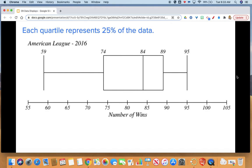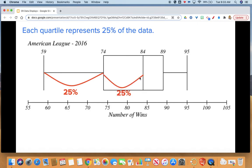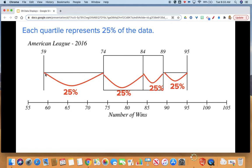Each quartile, or part of your box plot, represents 25% of your data. From 59 to 74 we have 25% of the data; 74 to 84 holds 25%; 84 to 89 holds 25%; and 89 to 95 holds 25%. So each whisker is worth 25% of the data, and each part of the box is worth 25%. Sometimes the pieces will look longer if there's a bigger jump in the data — it's more spread out — but we have the same number of data points in each section.